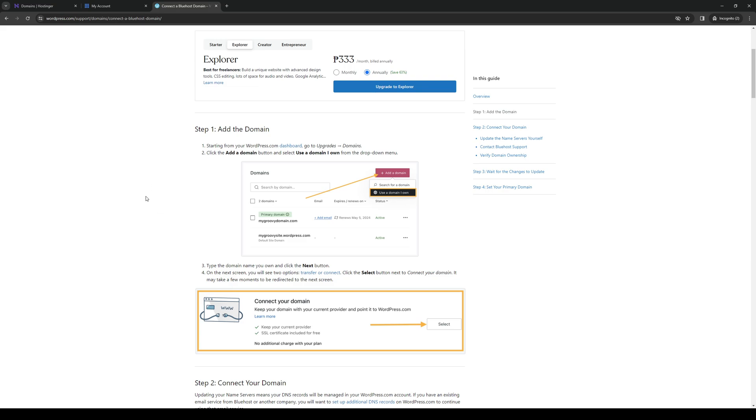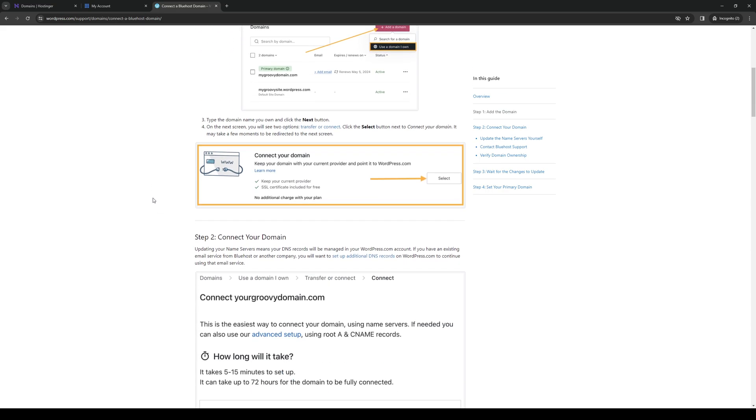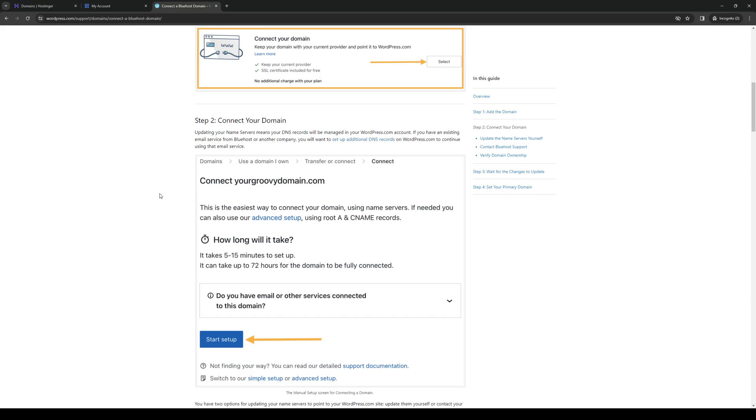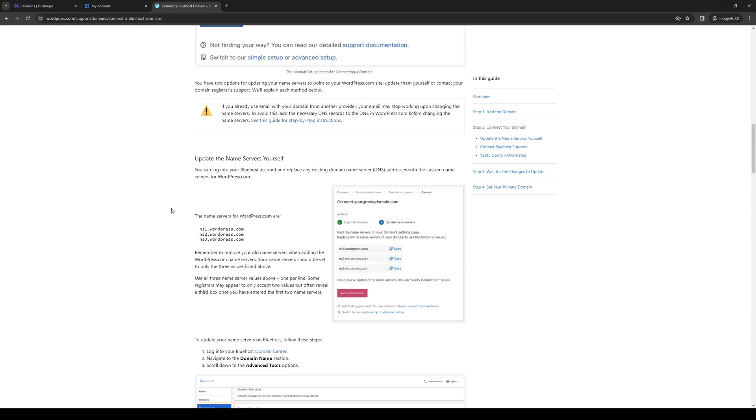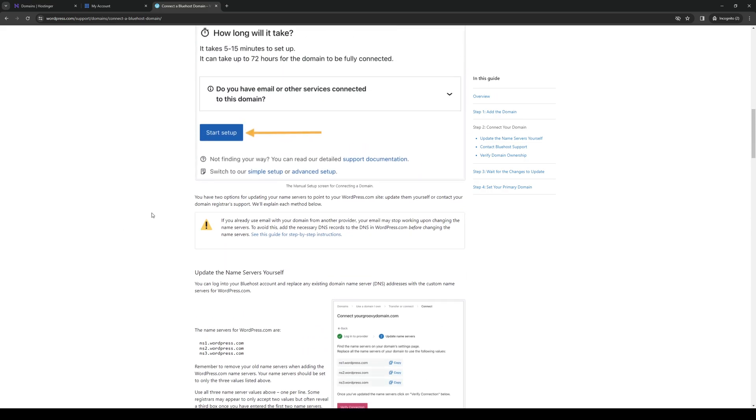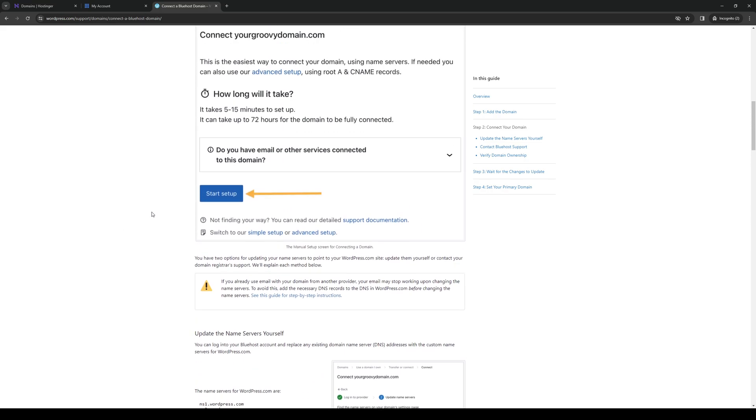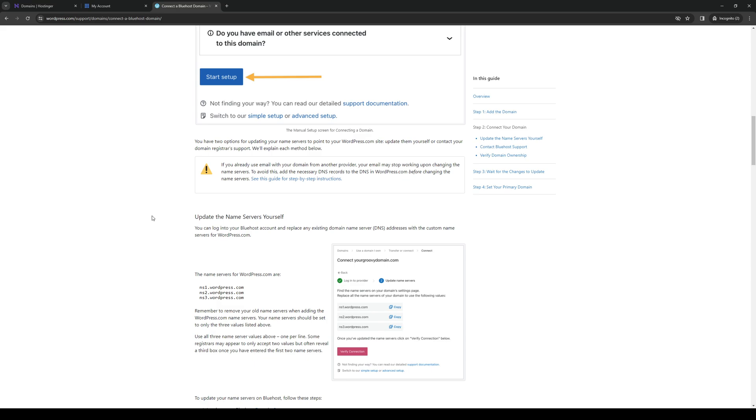So essentially what we're doing here is getting the name server from Bluehost, or I should say WordPress and Wix. To do so is quite simple. By default, the name server set for your WordPress account would be ns1.wordpress.com. This one's just an example, but by default it would normally be set here assuming that you haven't configured it properly.